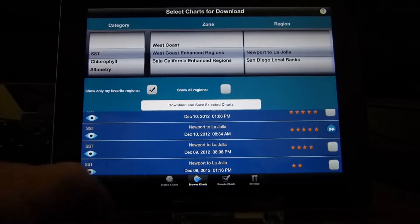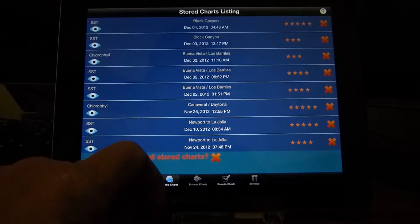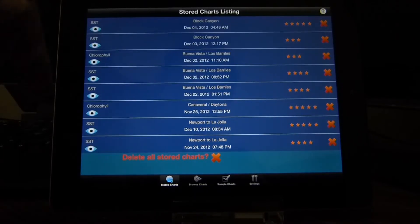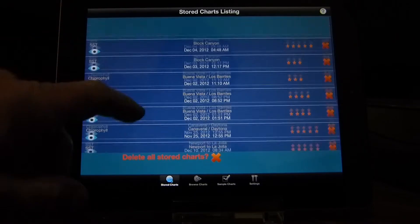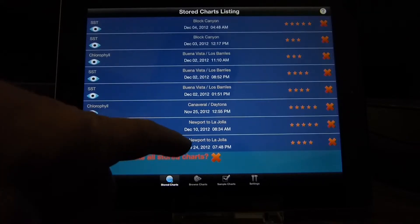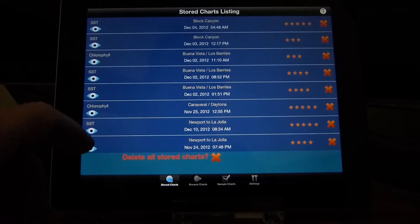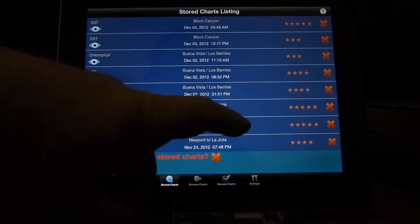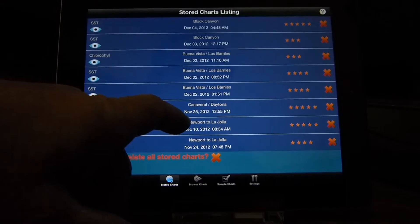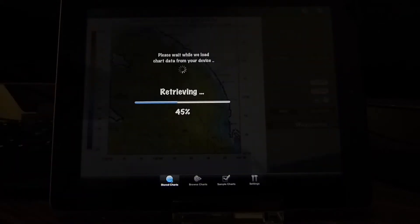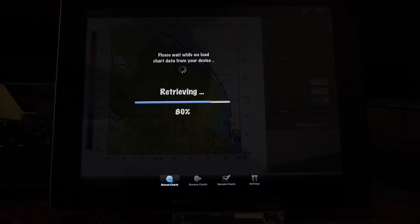From there we go to the stored charts list. You can see I have an assortment of charts already saved — here's the one that we just downloaded. When we select one to view, this is where all the chart data is loaded.